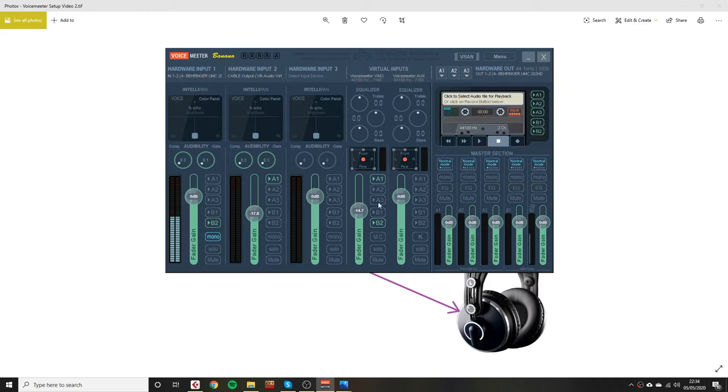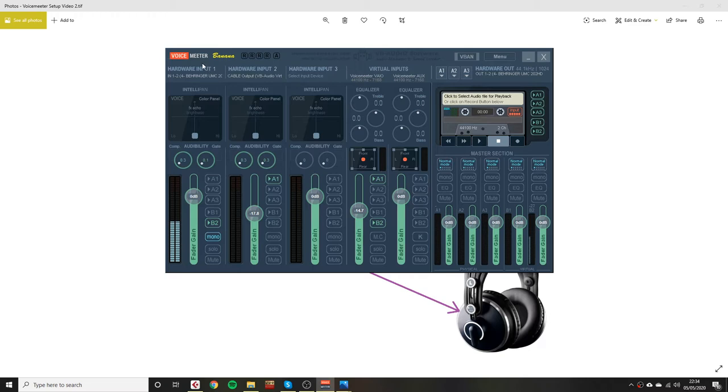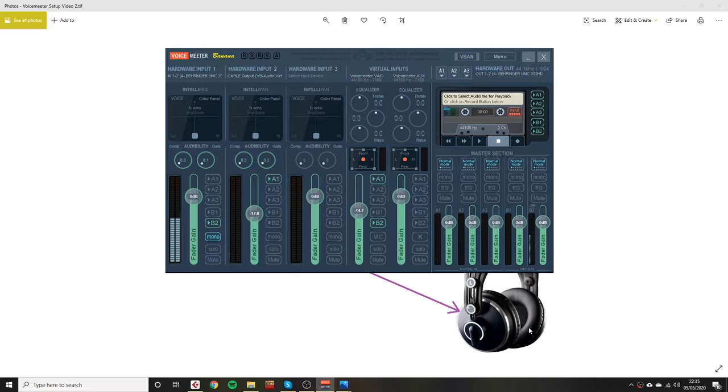Now I should have my audio interface coming through. You should see your meter over here. Once you have done that, if you want to try and monitor this, you just need to click on A1 here. That will then send this through to your headphones, so that you can hear your own voice coming through.